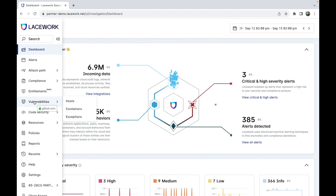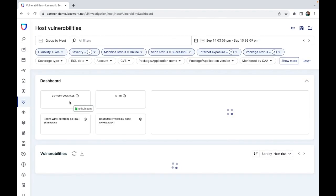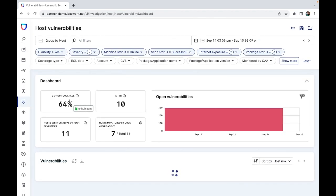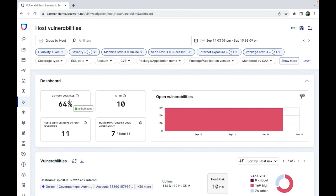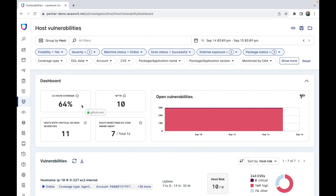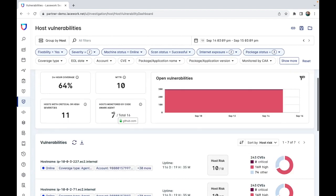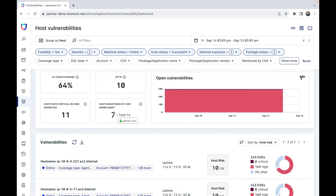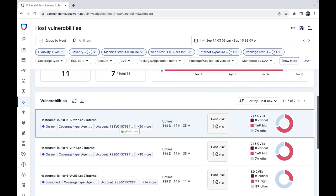We will start by navigating to the host section of the vulnerabilities. The first thing you see is your vulnerability dashboard. This will show you some general information about the hosts in your environment. For instance, in the Lacework demo environment, 64% of hosts, as seen here, have a vulnerability as identified over the last 24 hours.